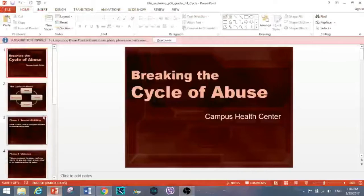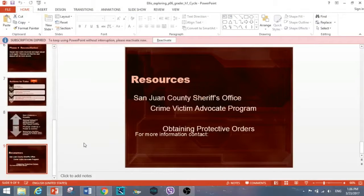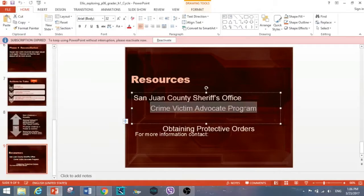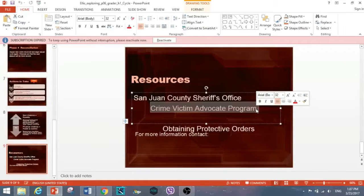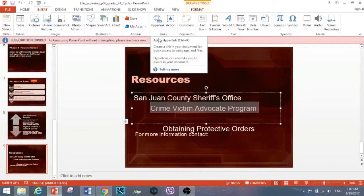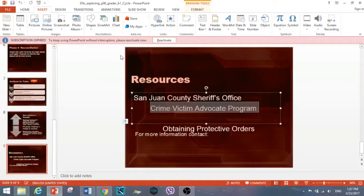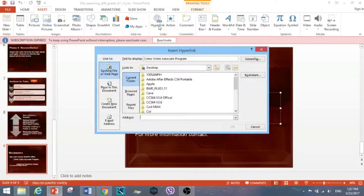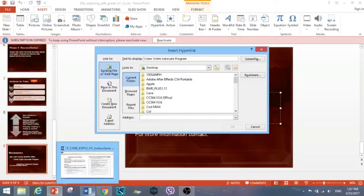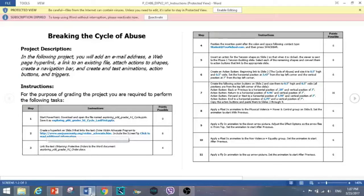On step two, go to slide nine and create a hyperlink. The first one we're focusing on is 'crime victim advocate program' — select that text. You can either right-click and click on hyperlink, or go to the Insert tab and click on hyperlink. The quickest way is to right-click on the selected text and click hyperlink. Then paste the provided address into the address bar — don't include the period.